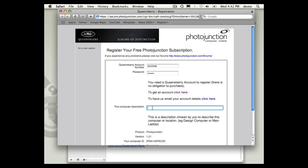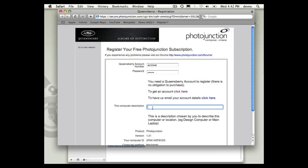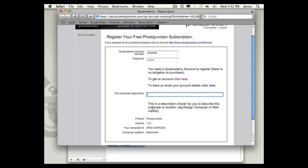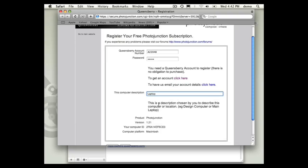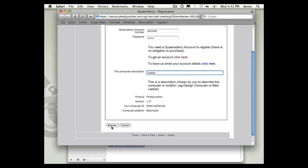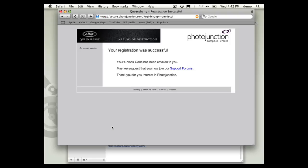Right, now we're going to track one more bit of information and this will help when you need support or you have any questions and we're speaking to you. So I'll call this computer my laptop and then you just click register.